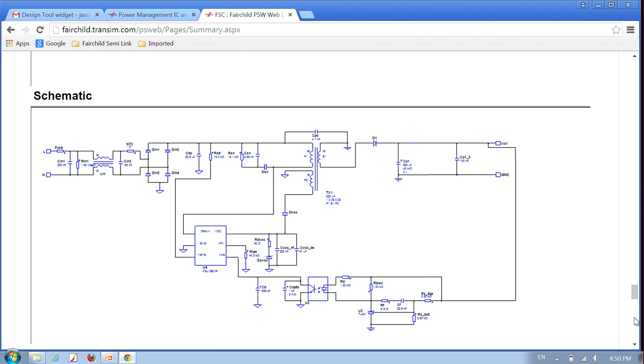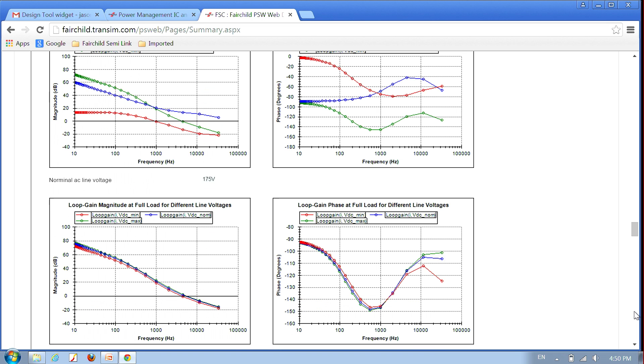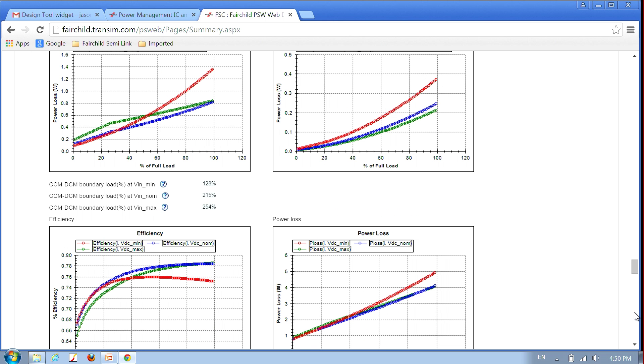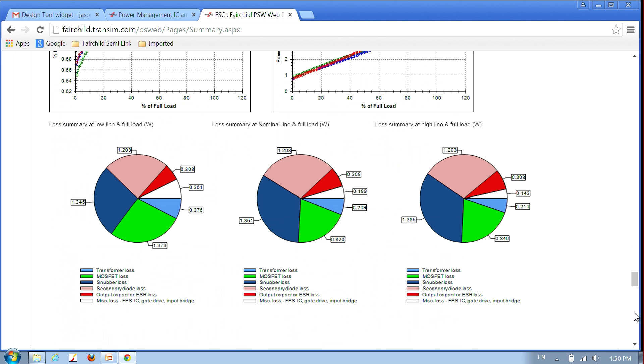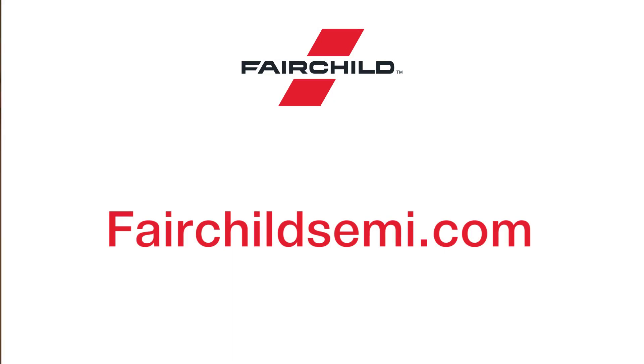When you're finished with your design, our tool provides the schematic, bill of materials, transformer build sheet, and efficiency and loss analysis so you're ready to build your prototype. Fairchild provides a way to save you time and money on your power converter design. The Power Supply Web Designer is just a click away right here at FairchildSeeMe.com.